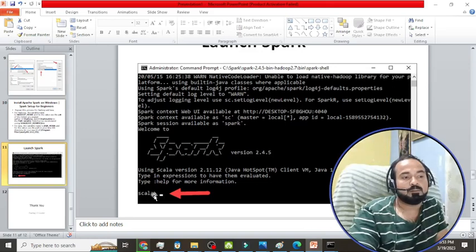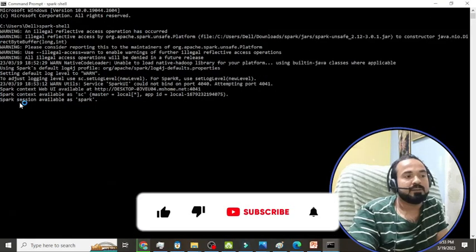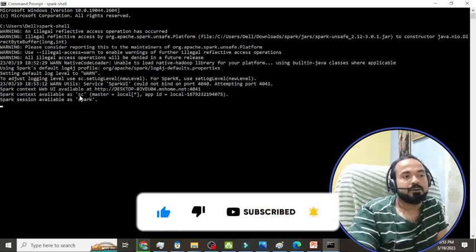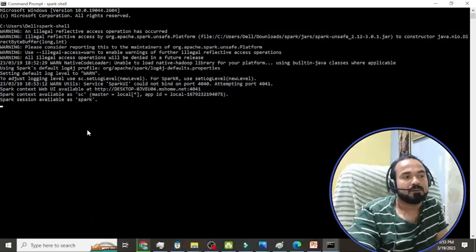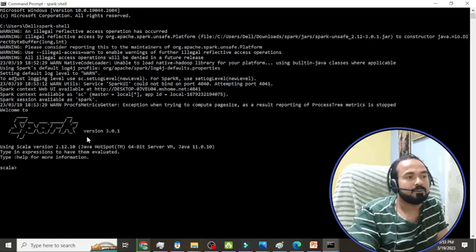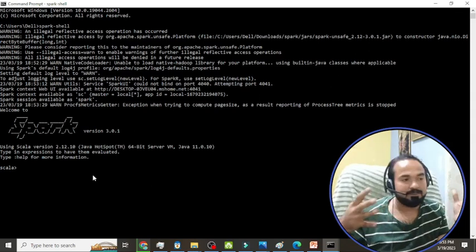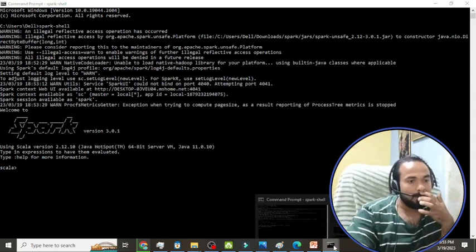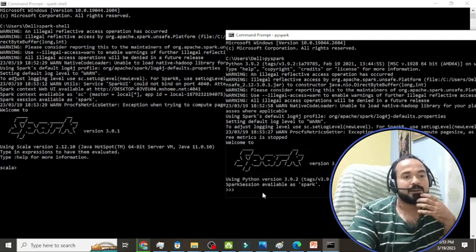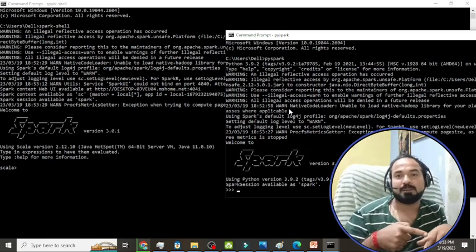In the shell, you'll see the Spark session available as 'spark' and the SparkContext available as 'sc'. The version is confirmed as Spark 3.0. Spark has been successfully installed! You get a Scala shell with spark-shell and a Python shell with pyspark. If you want to learn more about Spark, please watch my Spark sessions in my playlist.